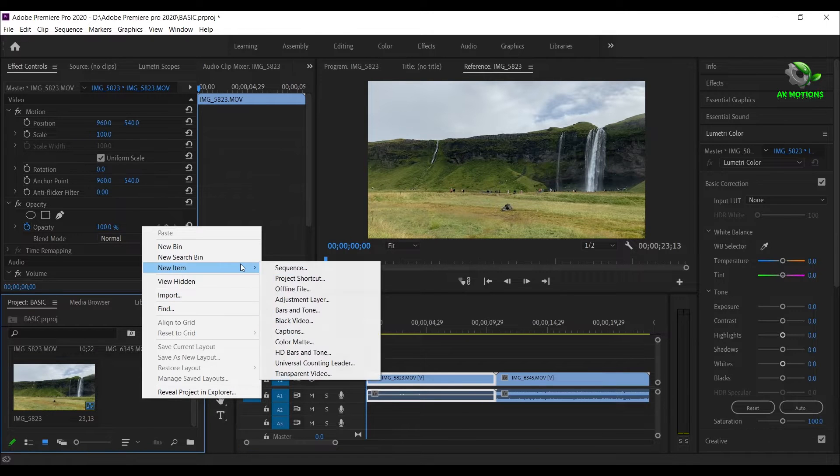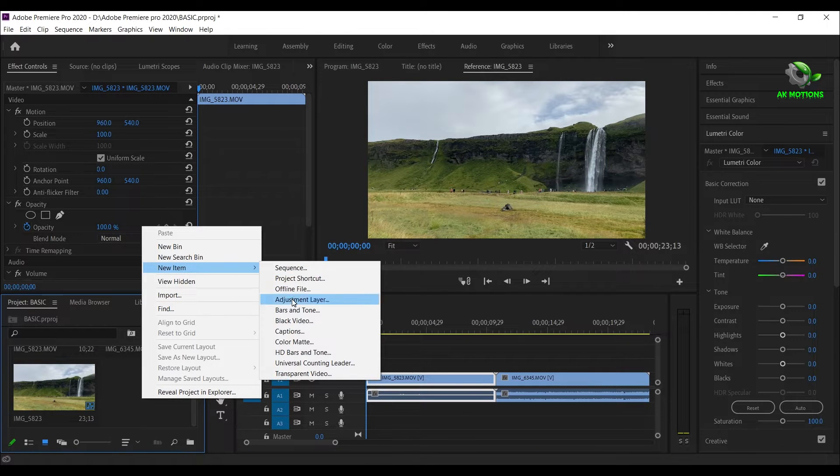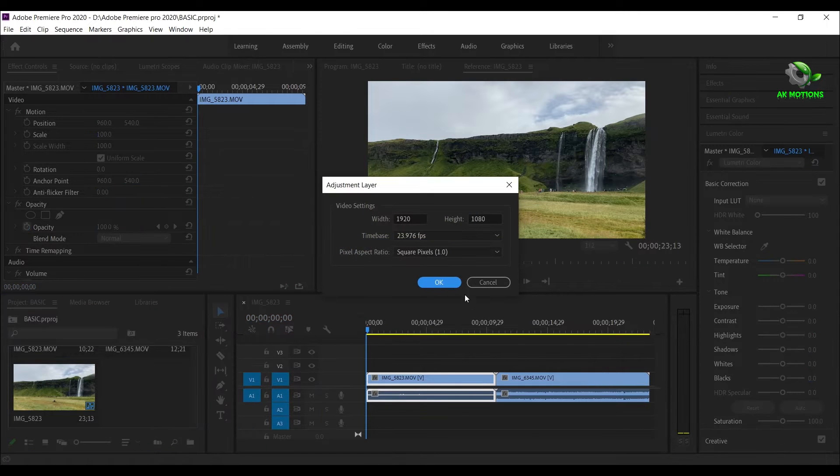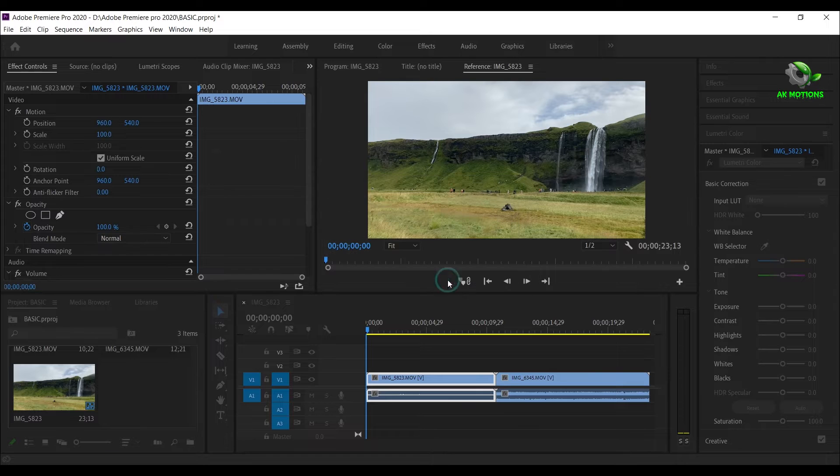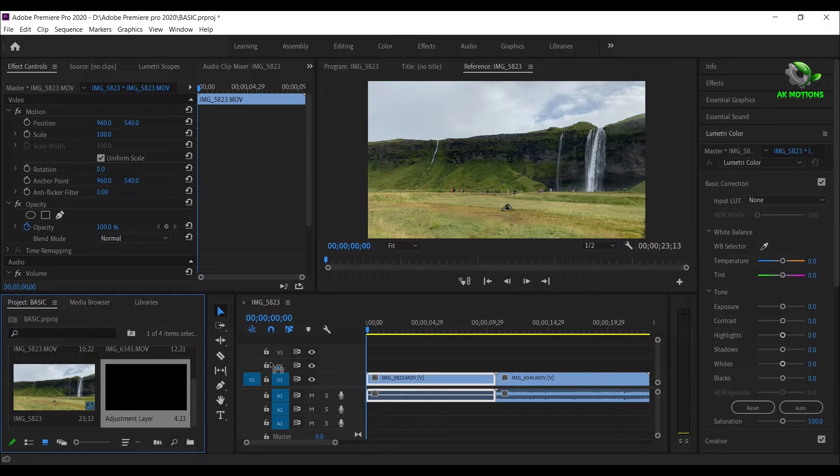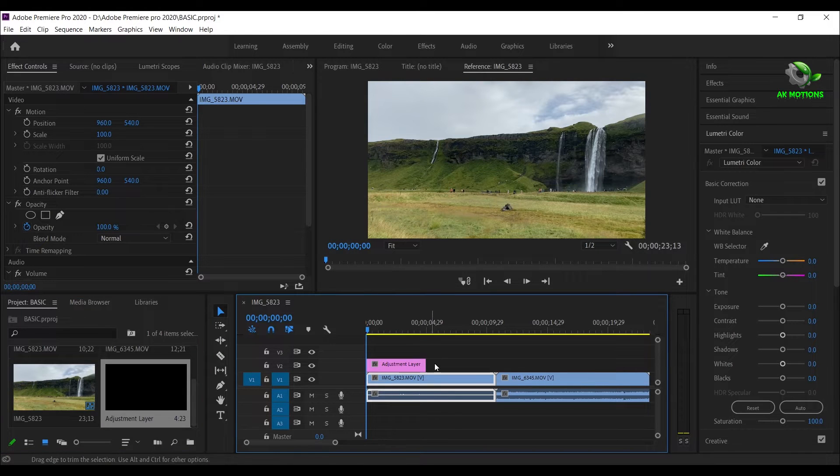Right click here and create a new adjustment layer. Now drag the adjustment layer to the top of the video.